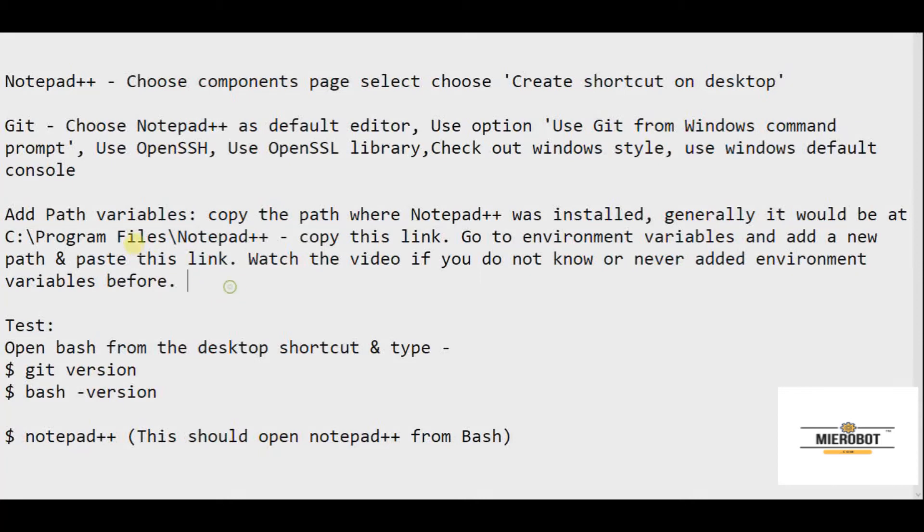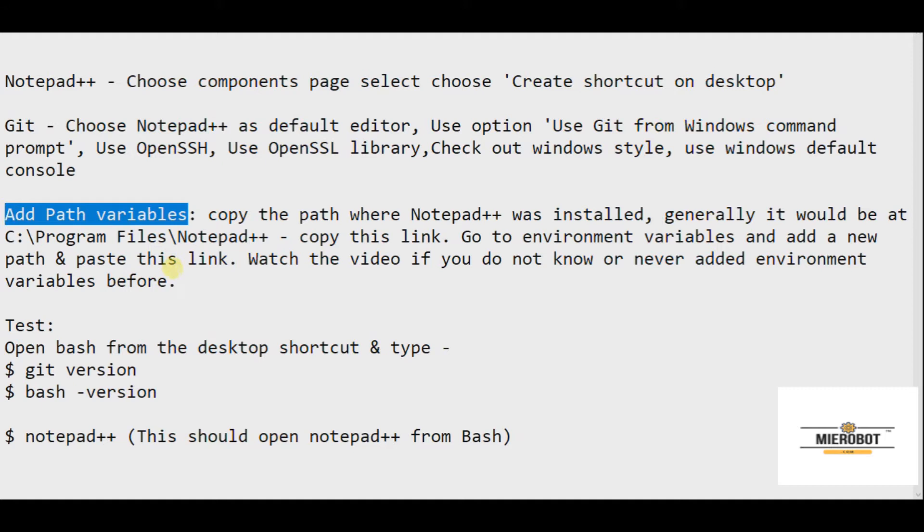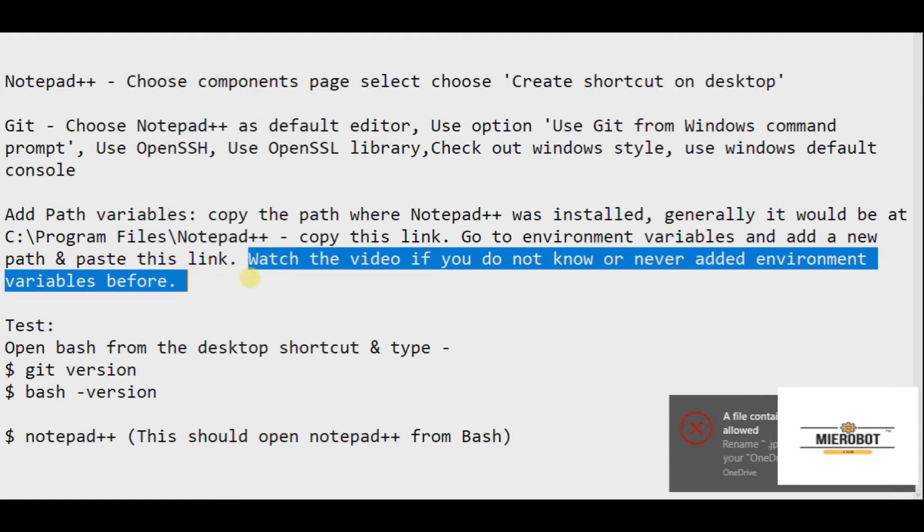Hi, welcome to the video in which I tell you how to add path variables for Notepad++ with your Bash. This is for this part.